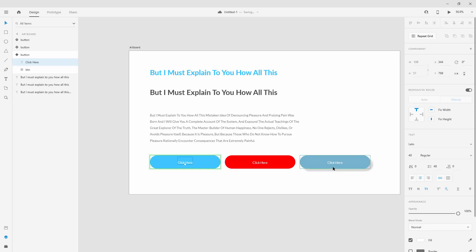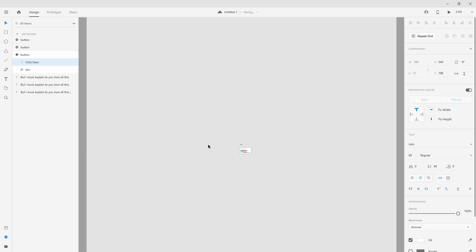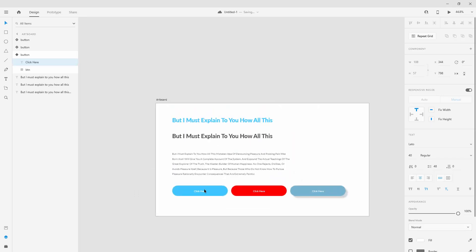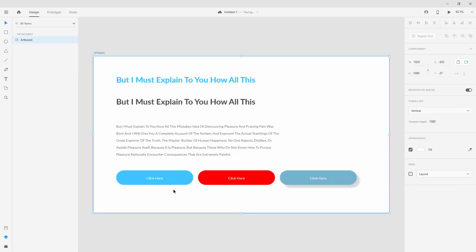This is just an example to show you how many possibilities there are. Imagine you have 50 different artboards and a client decides they want to include an icon with a button — instead of going to all those artboards and making changes manually, you can change all of these different components and states with basically one click. That's it for components. In the next video, we're going to quickly cover the plugins panel — see you there.